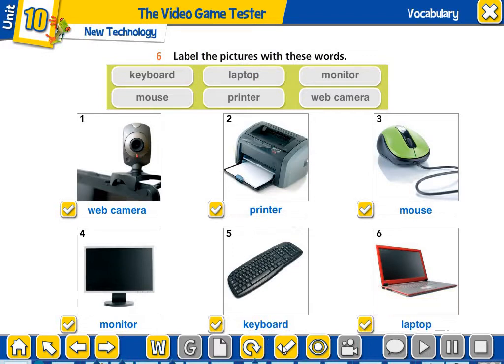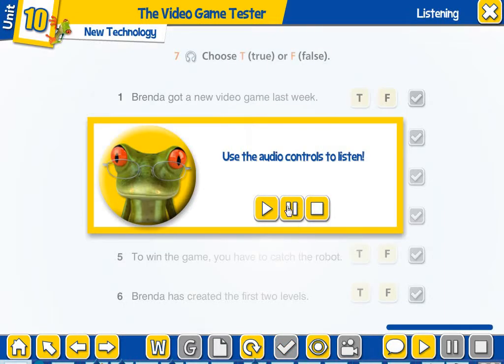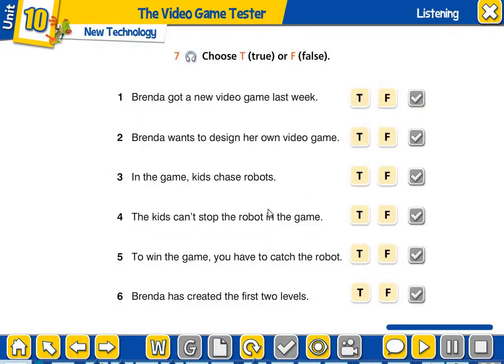Okay, let's check the answers. So if you wrote them, let's go to the other exercise. You can read the title — choose T for true or F for false. You're going to listen and choose the correct answer. If you're ready, let's listen.